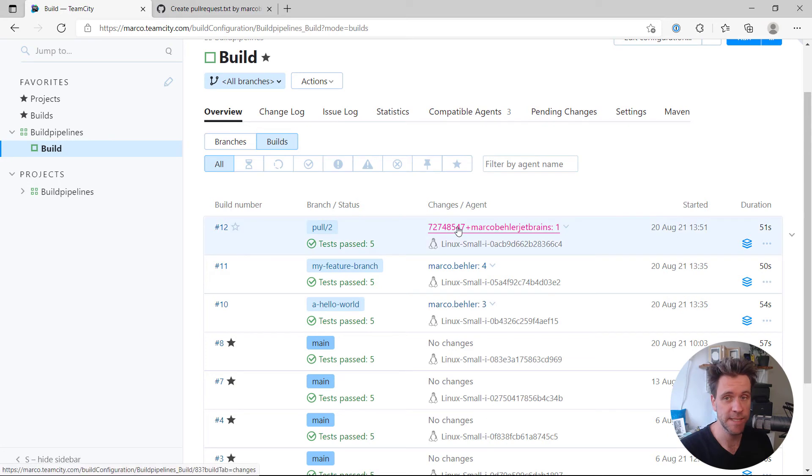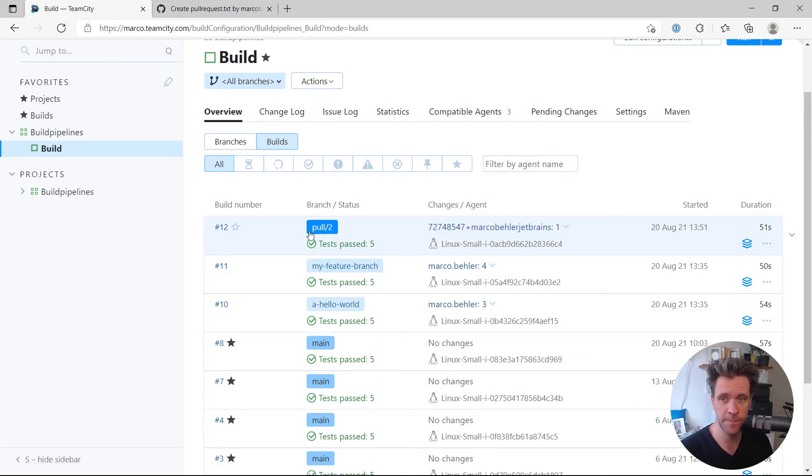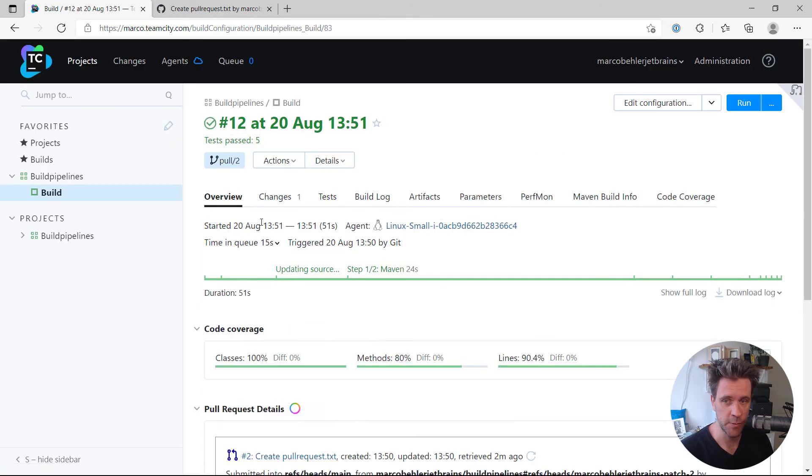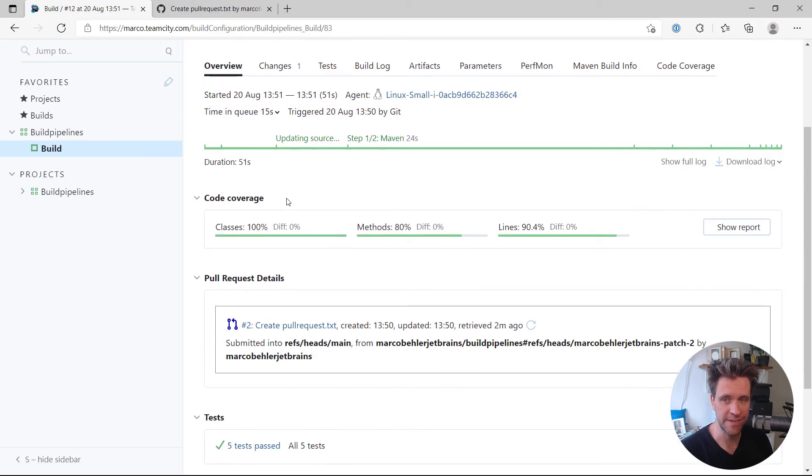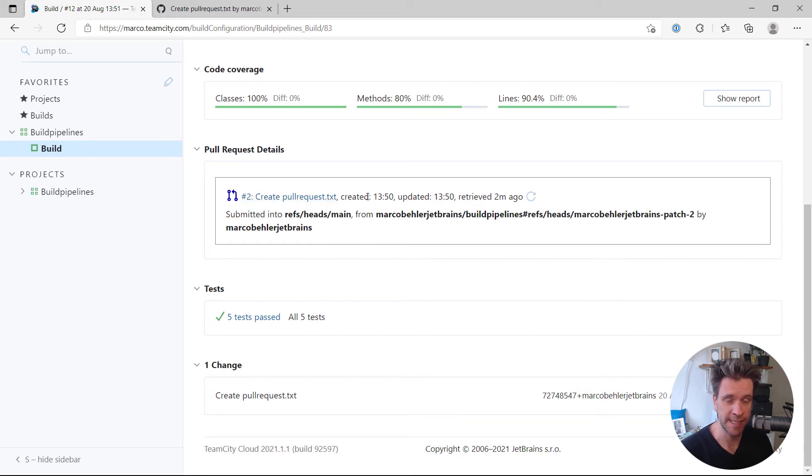Welcome back. As you can see, TeamCity already detected the pull request and triggered a build. The build has already finished. And when you open up the build, you can even see in our section called pull request details.